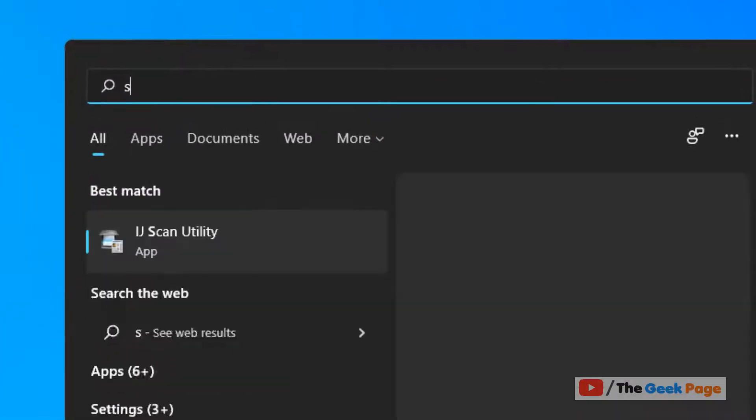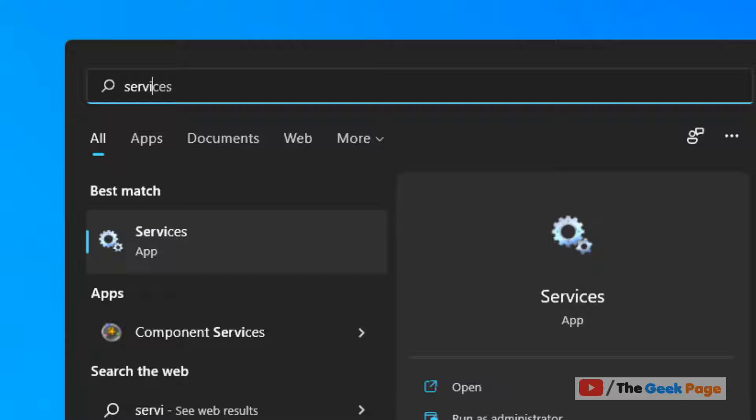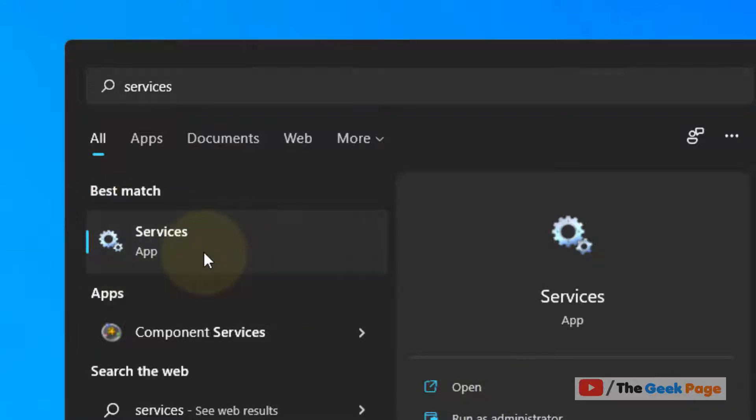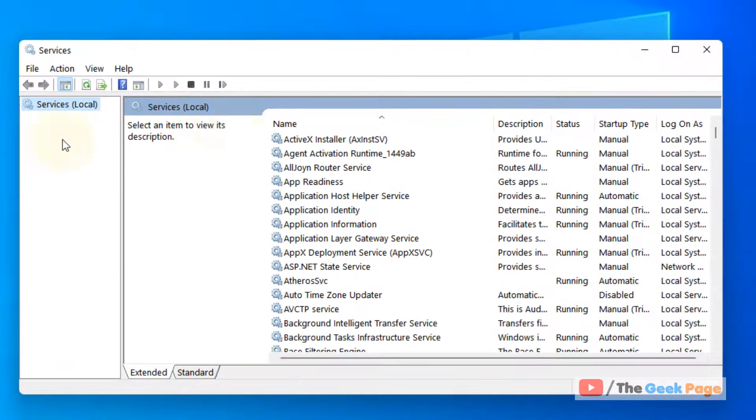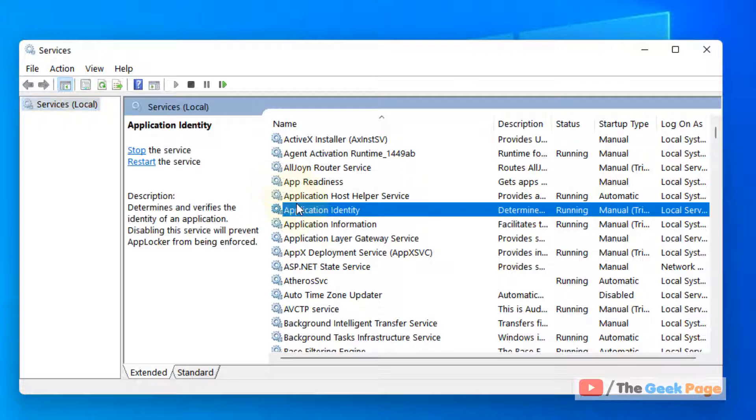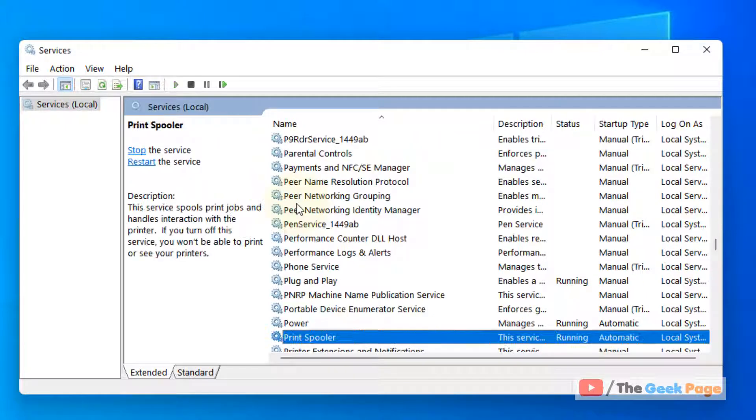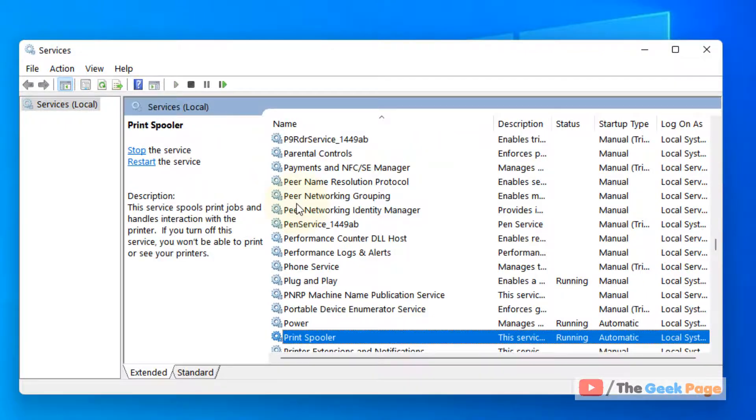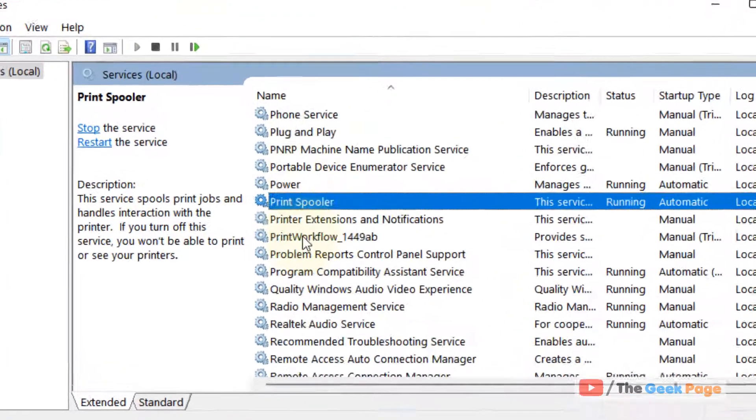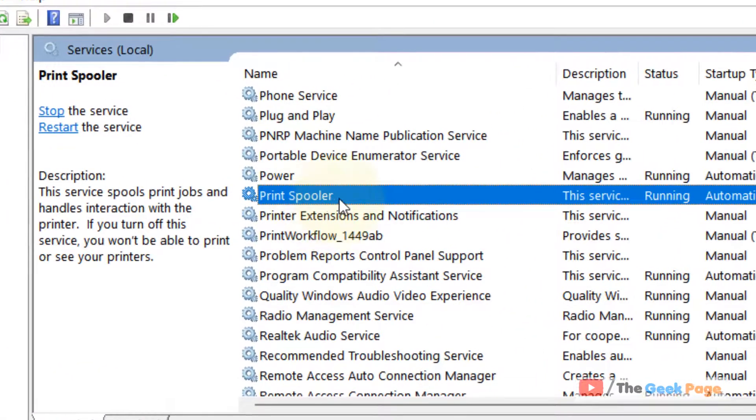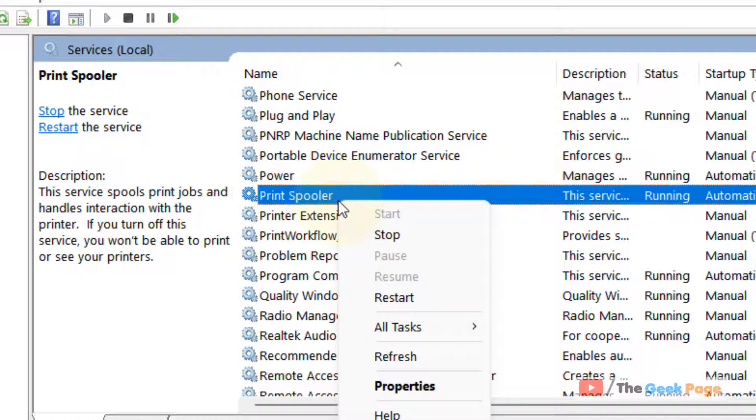Click on the search icon and search services. Now click on Services from the search result. Locate Print Spooler and right-click on it.